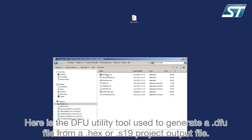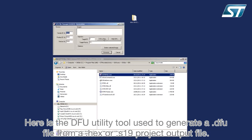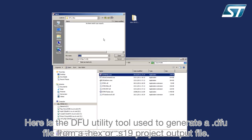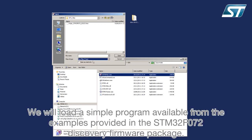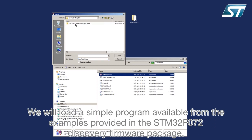Here is the DFU utility tool used to generate a .dfu file from a .hex or .s19 project output file. We will load a simple program available from the examples provided in the STM32F072 discovery firmware package.